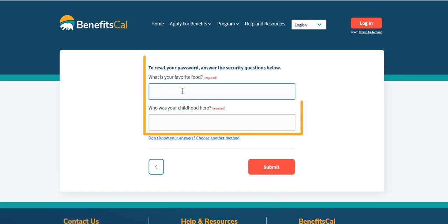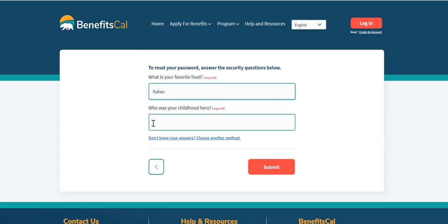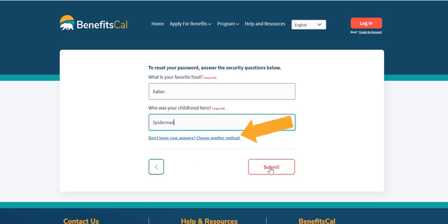Enter the answers to the security questions in the boxes below, then click Submit at the bottom of the page. If you don't remember answers to these questions, click the link that says Don't know your answers? Choose another method for more help.